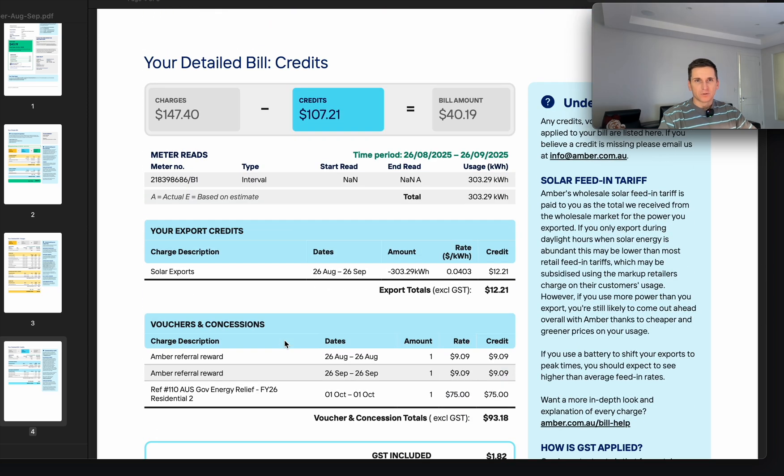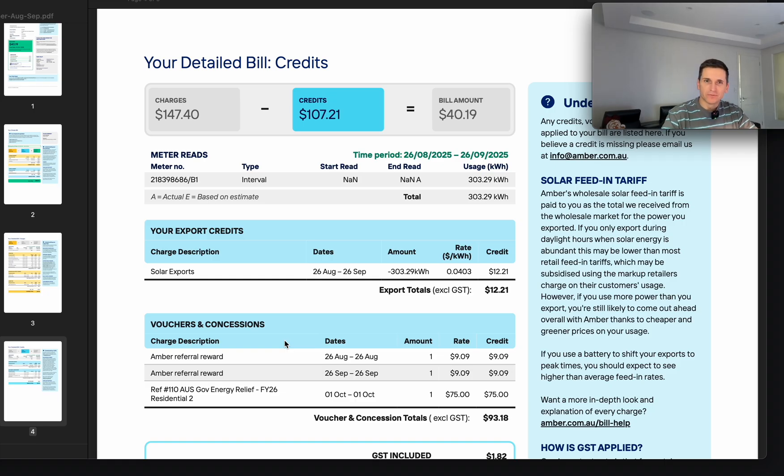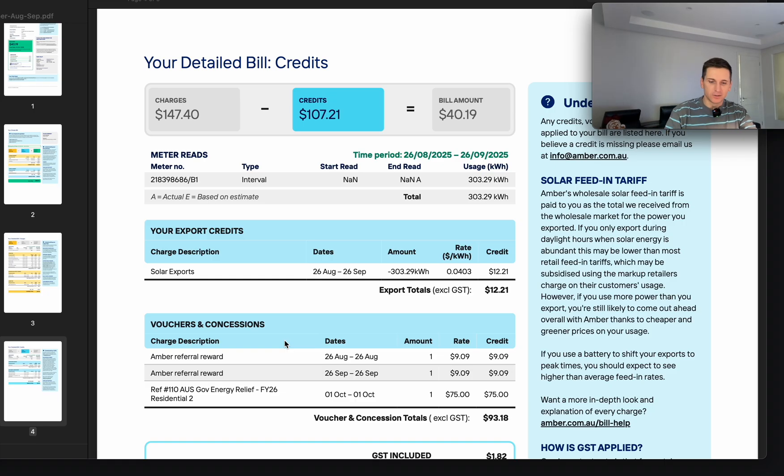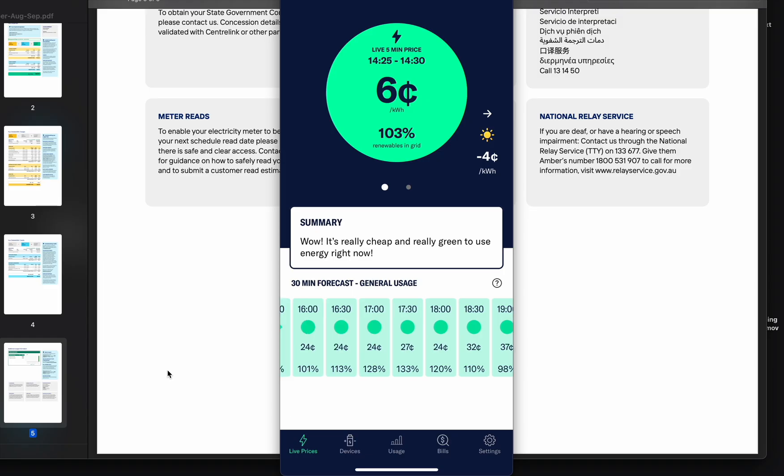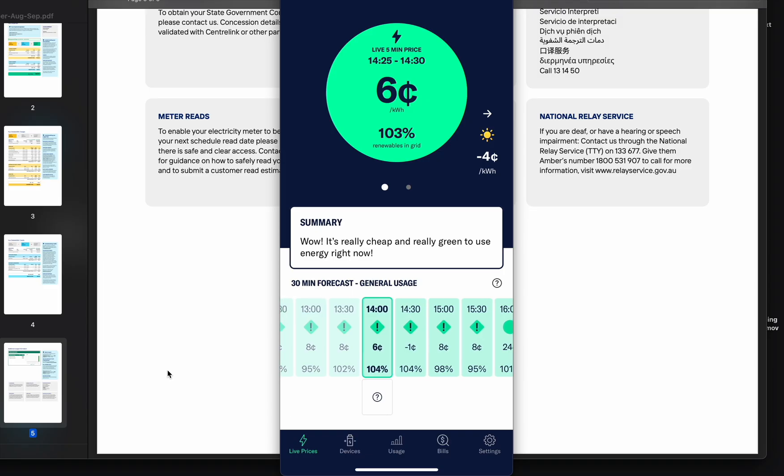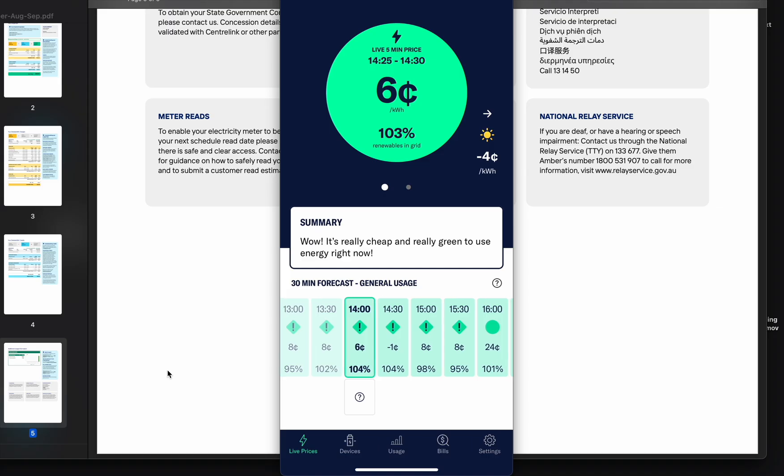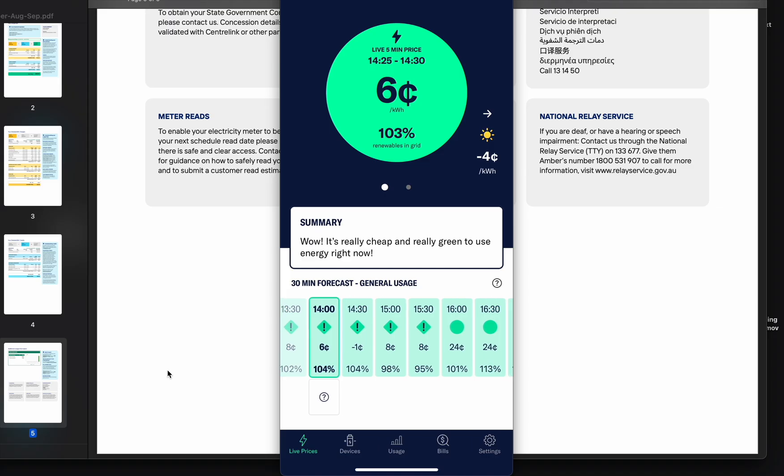In terms of pros and cons, let me show you the app. This is the home page. Now it's pretty cheap, six cents per kilowatt. You can see there's a forecast of the price. It's not guaranteed it's going to be this way, but more or less it's accurate.